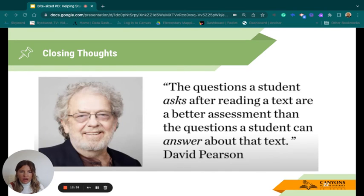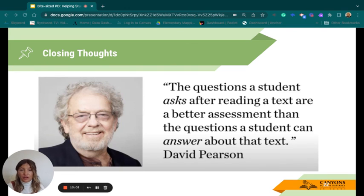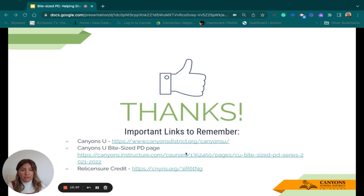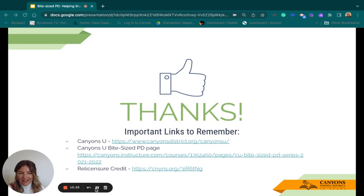I'll leave you with a closing thought by David Pearson: the questions a student asks after reading a text are a better assessment than the questions a student can answer about that text. It's about flipping the script so that after learning, we focus on what's the next step — so students become expert-level learners who find their own answers and explore their own ideas. Thank you for listening today. Click the link at the bottom for your relicensure credit, and the second bullet point takes you to all of our bite-sized PDs from Canyons. Have a great day.